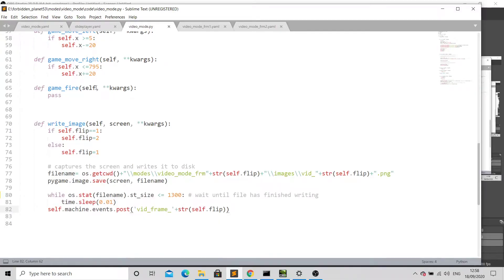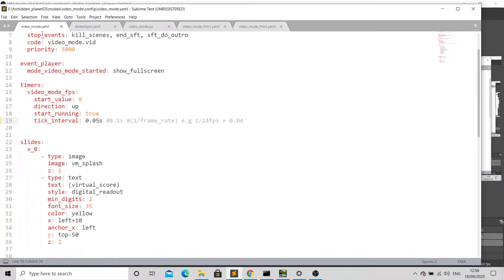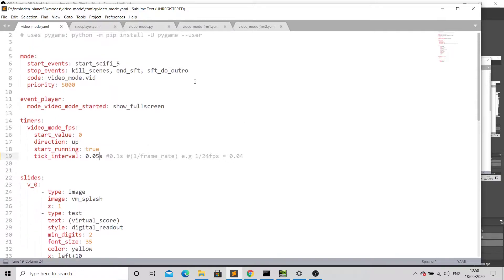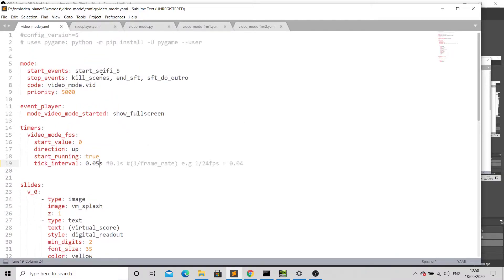So the way this is working is we have a video mode YAML file pretty much the same as usual. At the top here we have the event to start it and then stop events as usual.